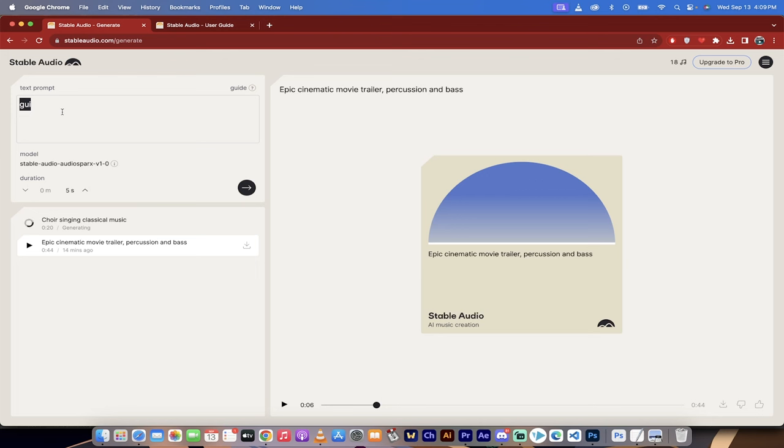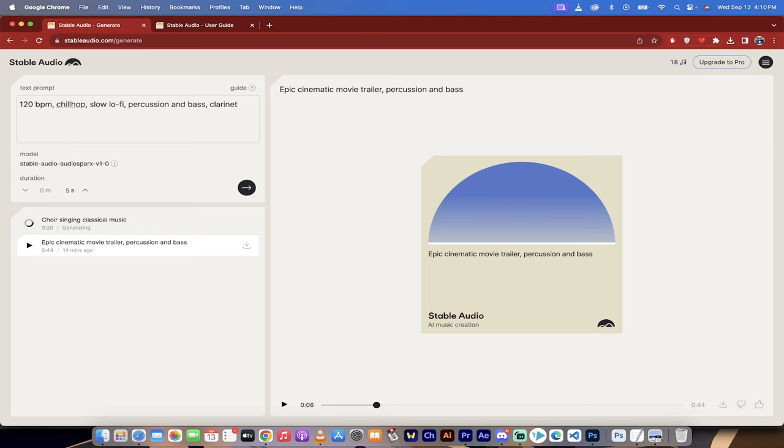But all you need to do is literally just type in what you want. So if I wanted a 120 beats per minute, chill, hop, slow, lo-fi, something like that with percussion and bass, with maybe some clarinet in whatever. You can just type in literally whatever it is you're looking for, and it will go ahead and start creating new examples.